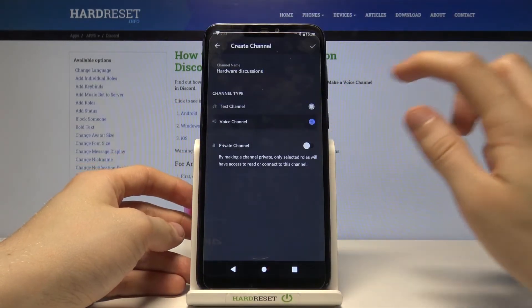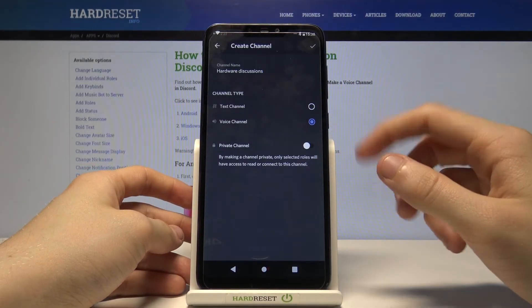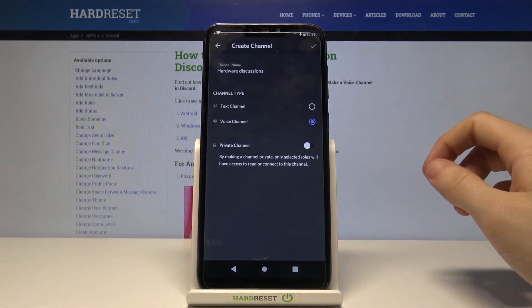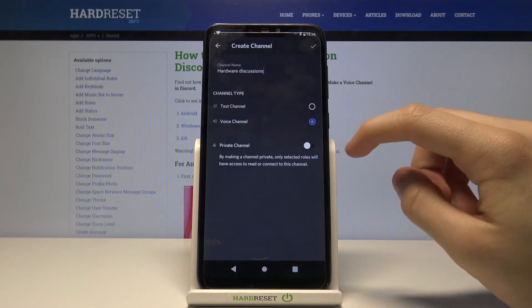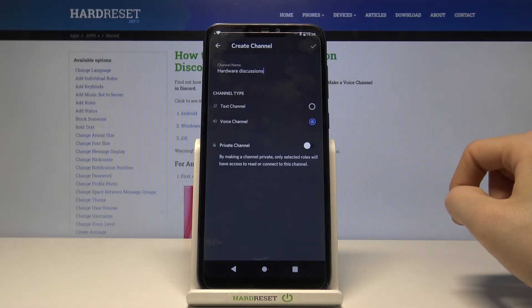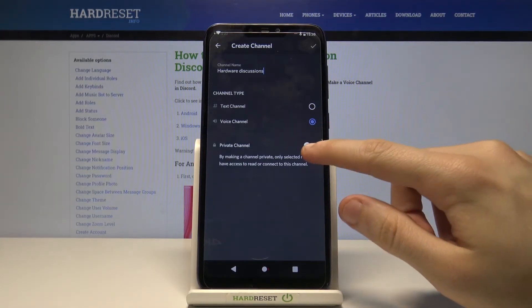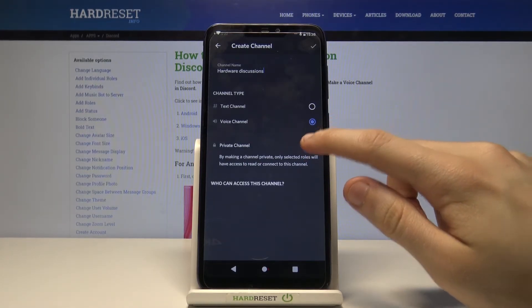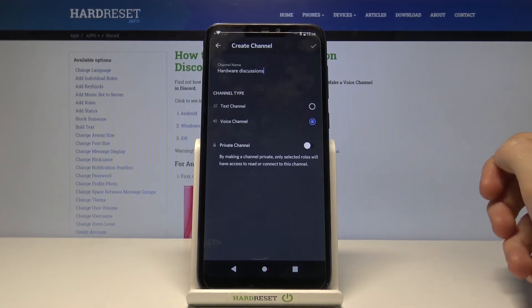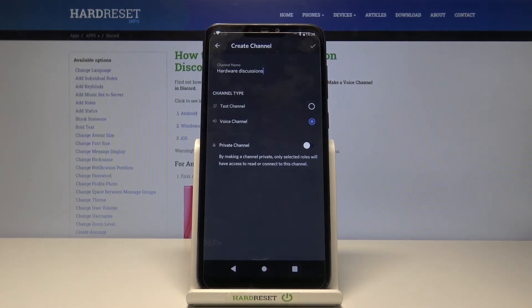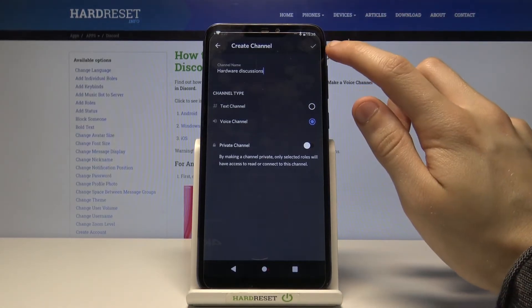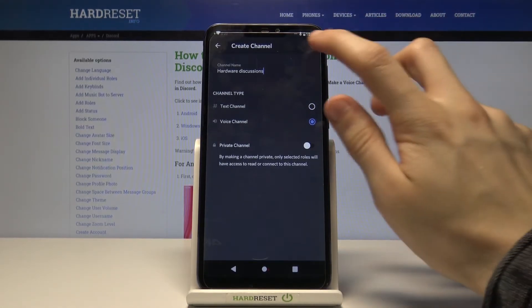Now tap on Voice Channel in channel type. You can now choose if you want this channel to be private or not. We are going to keep it public. If you're ready, tap on that button in the top right corner.